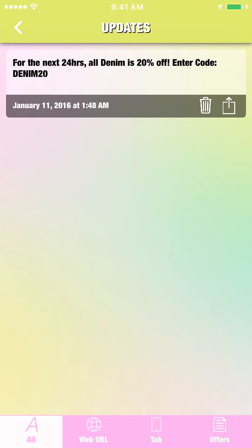Push Notifications. You'll have the ability to send powerful GPS push notification messages to your customers whenever you like.